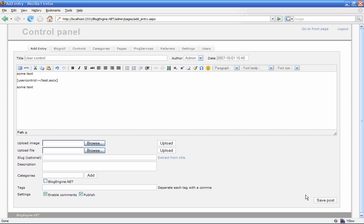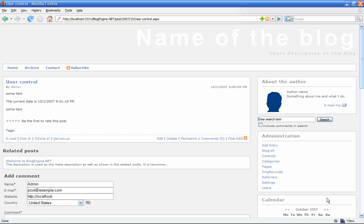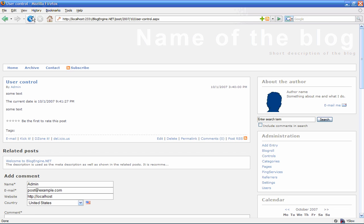Alright, now let's save this. And as you can see here, we now have the current date and time. If I'm going to refresh this page, also notice that the time is changing, just as expected.